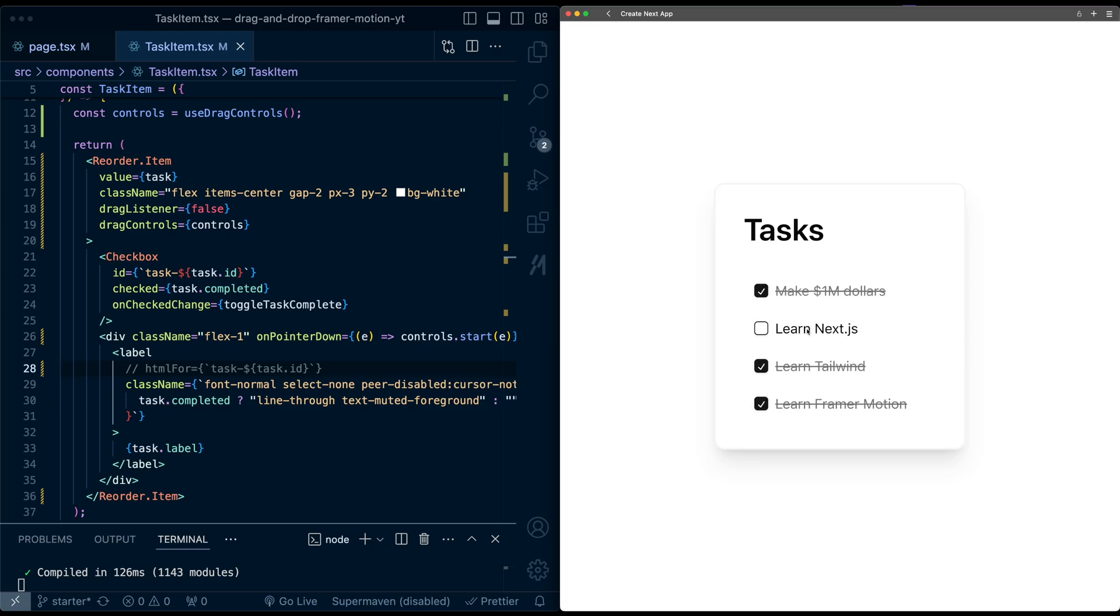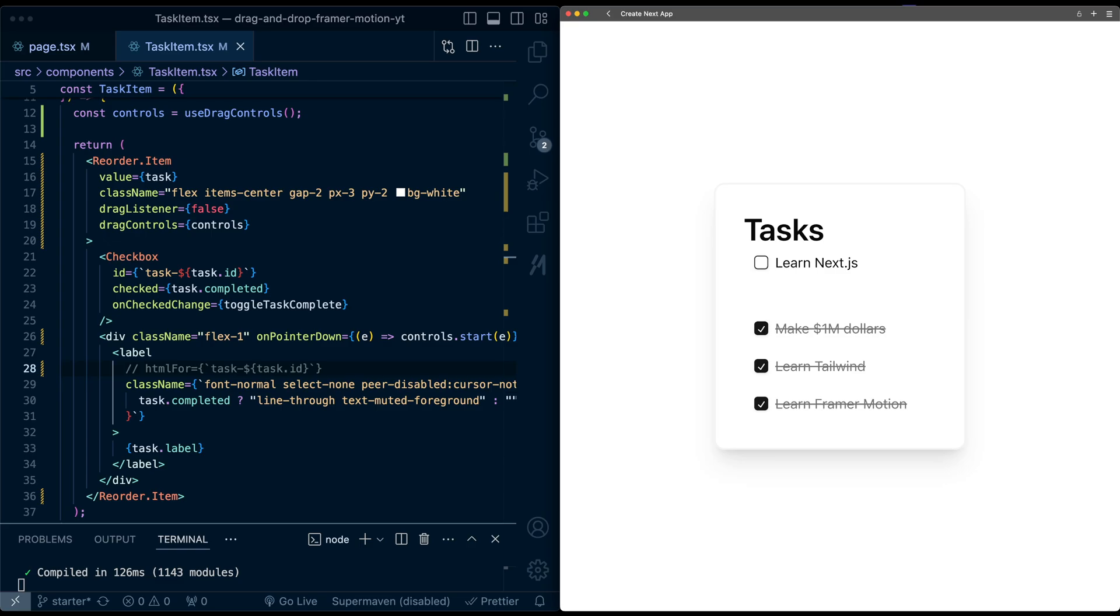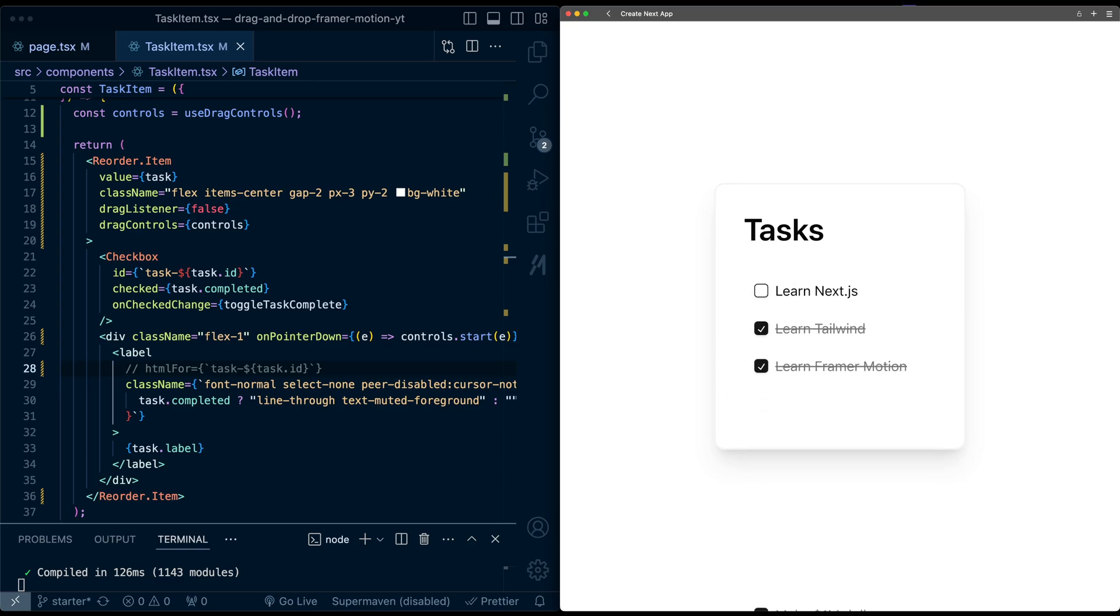There's one other thing we can do. So if I take this item and if I just drag it, notice I can just drag it all the way off the screen. If I let go, it does bounce back to the right place. But this probably doesn't make much sense to be able to allow this to happen. So let's add some constraints to how far we can drag outside these bounds.